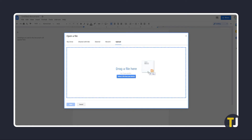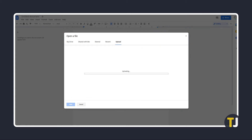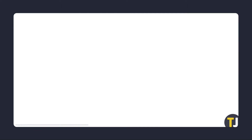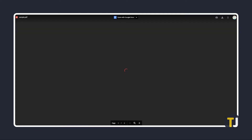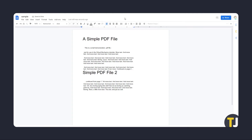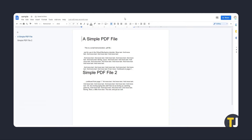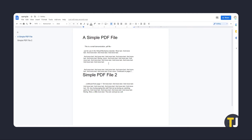You can drag and drop your file, or use the button to find it via File Explorer. Once it's finished uploading, you'll be shown a preview to ensure that this is the document you want to edit. To edit it using Google Docs, click on Open with Docs at the top center of the preview window. Google will then attempt to convert your PDF into an editable Google Doc, and the editing page will load with what it can convert.